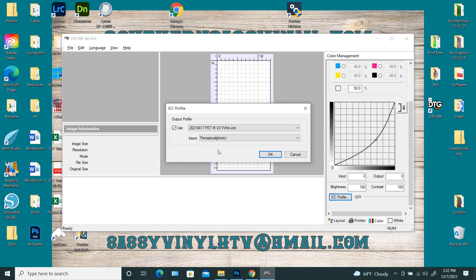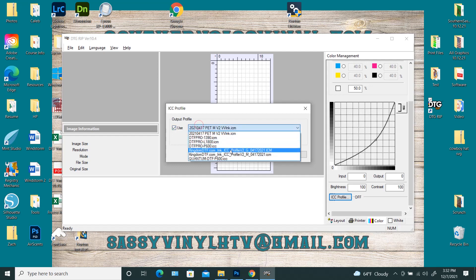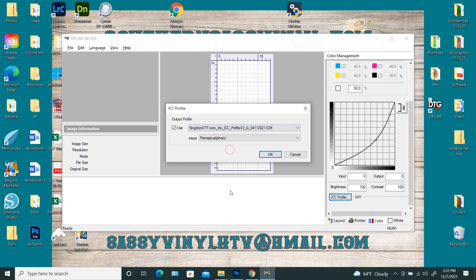So usually whenever I'm printing, I just choose the Kingdom DTF. I use his glossy film, so I just choose the glossy, and I do that no matter which ink I have in there. Like I said, it's not recommended that you mix inks, because they are formulated differently. But, I mean, it's not the end of the world if you don't. You just need to figure out which ICC profile works best when you do that. And for me, it's just the Kingdom DTF ICC profile.